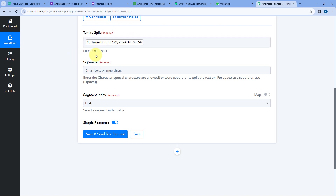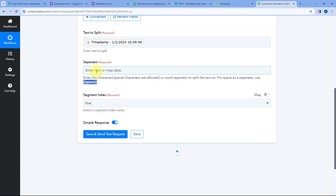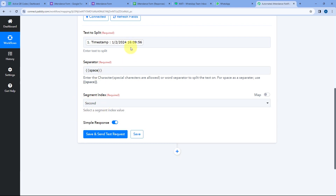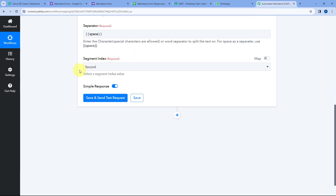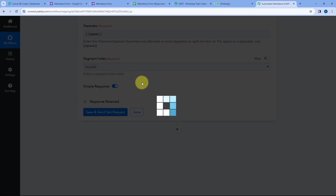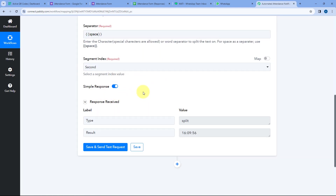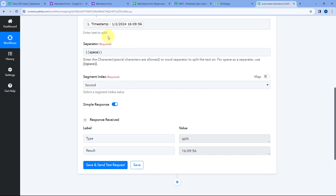In the Segment Index dropdown, select 'Second' because we want the second value after the space — the first value being the date and the second being the time. We want the time here, so we select Segment Index as Second and click Save and Send Test Request. Here you can see we have successfully separated the time from this timestamp response and received only the time.